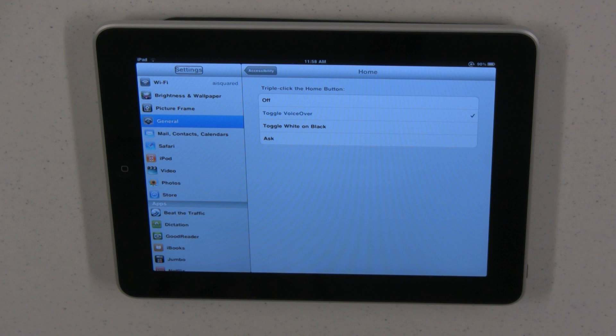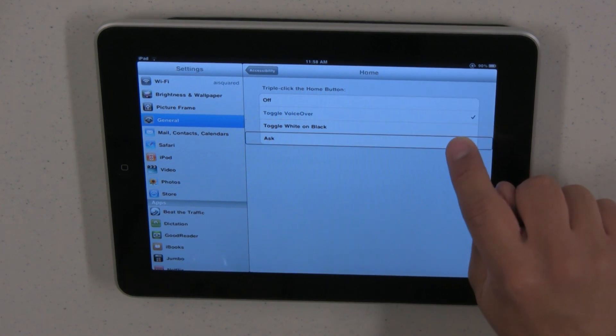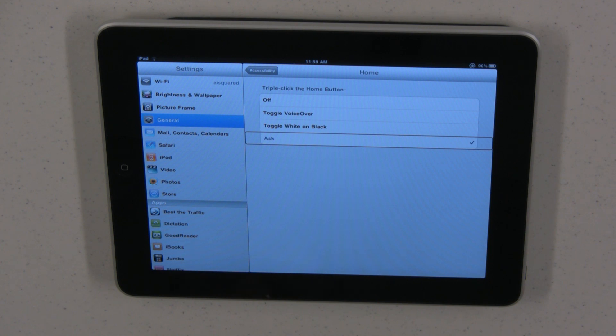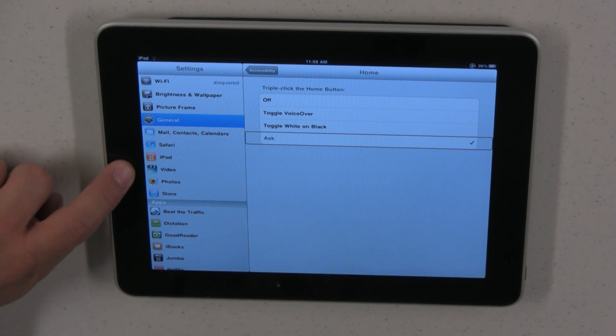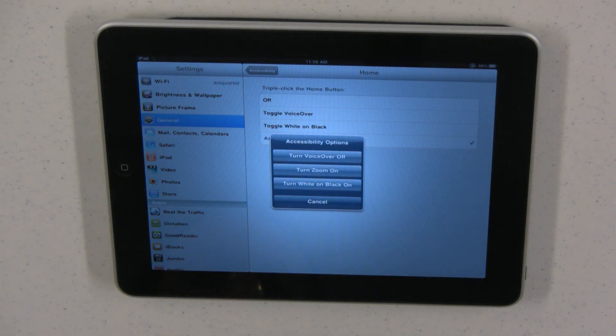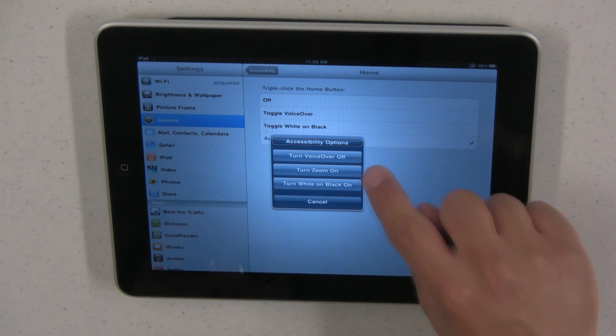Let's go back to accessibility, triple click home, and the different options. I'm going to choose ask this time. Now triple click the home button and now I have a list of the available options.